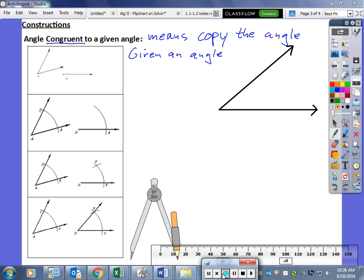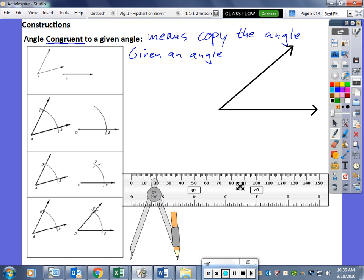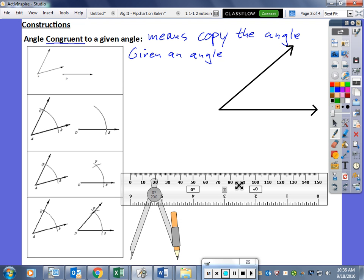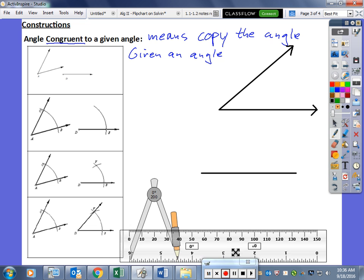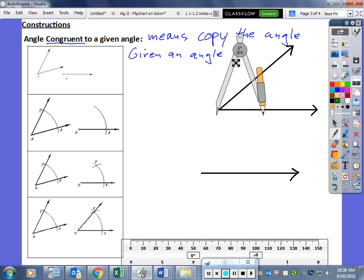In this example we were given an angle but no ray, so we go ahead and use our ruler to draw our own ray. Then we start with the center of our compass at the vertex of the angle — always start at the vertex of the angle.